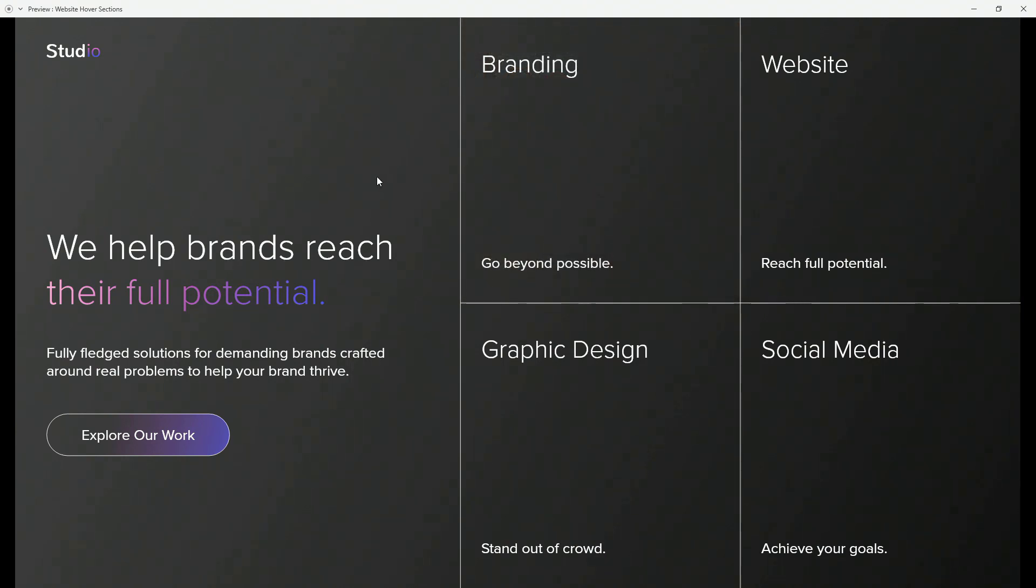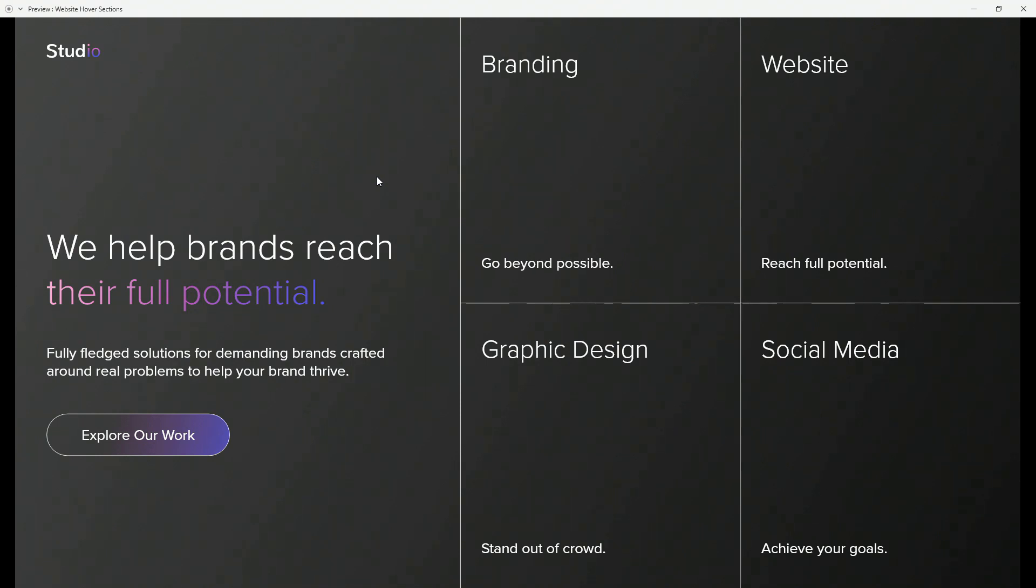So basically that's it for today's tutorial. I really hope you liked it and once again if you want to get this practice file it's going to be in my membership link down below. Thank you so much for watching this video. Make sure to subscribe if you haven't already because I upload new videos every single week about Adobe XD, passive income techniques, design and so much more. So if you're interested in content like that make sure to subscribe. Thank you so much for watching and until next time take care.